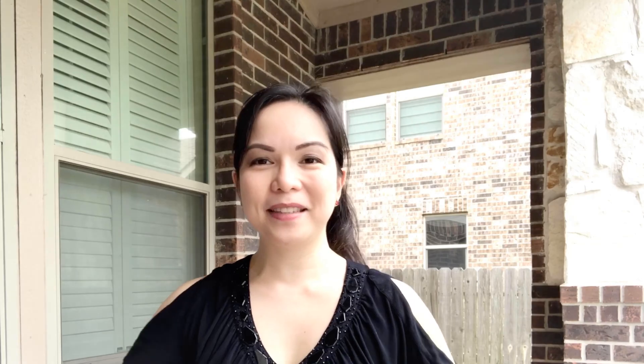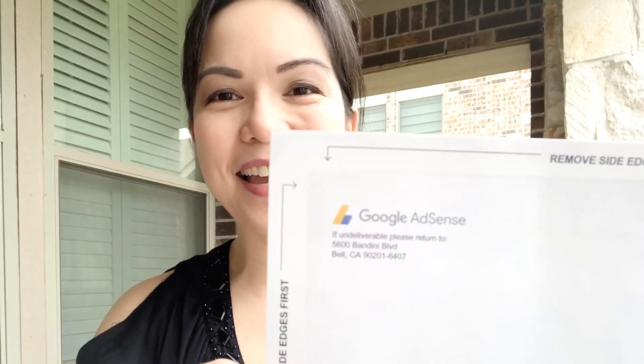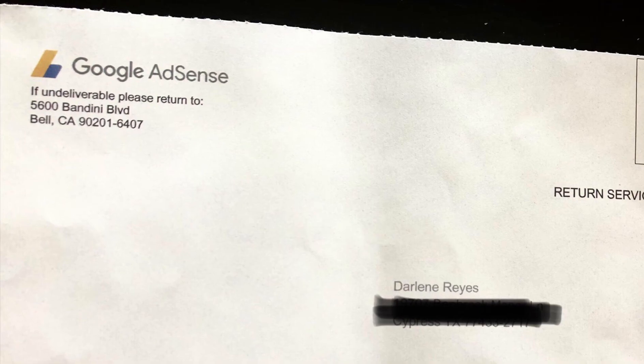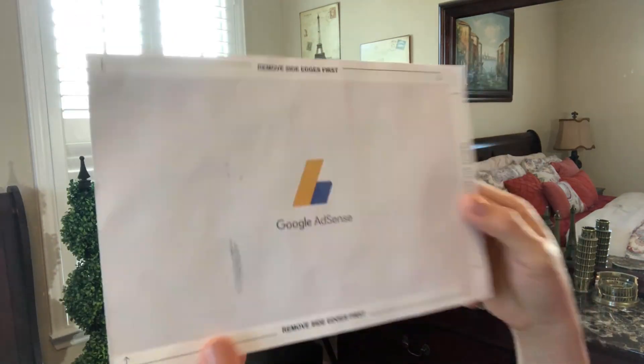And the last one — I am very excited seeing this one. Look, this is my ta-da! It's the Google AdSense letter. It's the PIN, and only YouTubers can understand why I am very excited receiving this today. So this is actually the PIN — a personal identification number for your payment address. This is just an address verification.